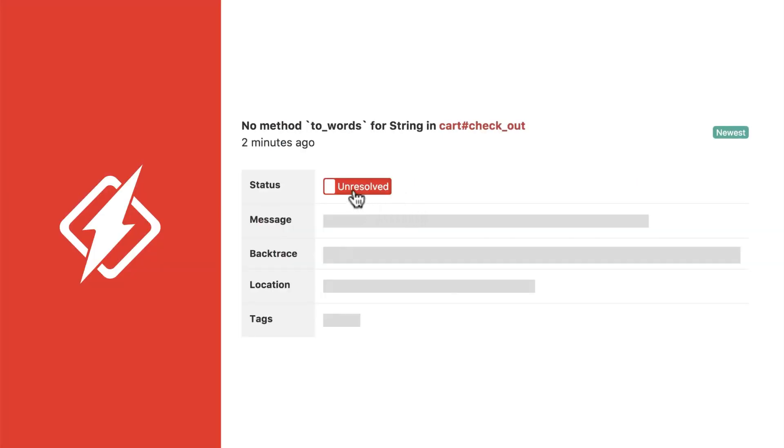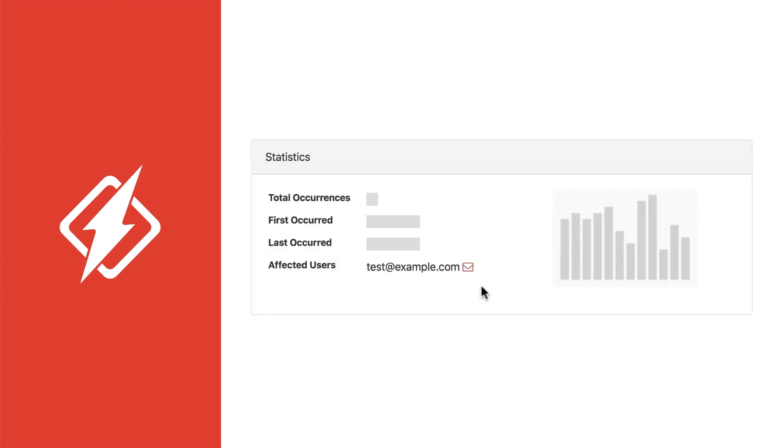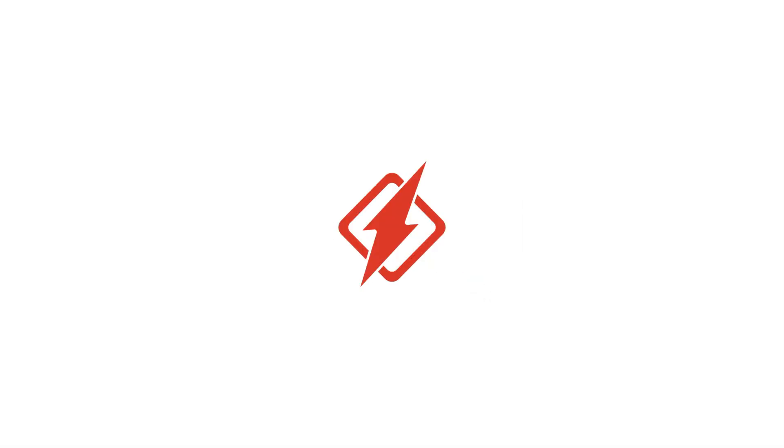When you fix a problem, just mark it resolved and follow up with the affected user. That's HoneyBadger, the monitoring tool for web developers who would rather be, well, developing.